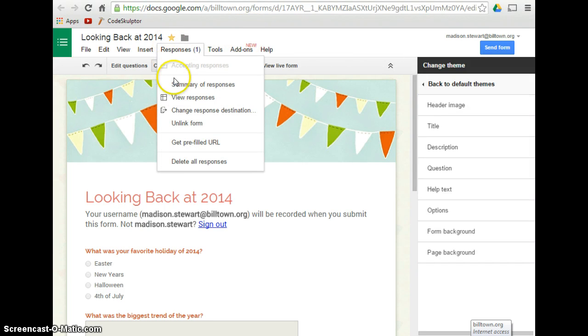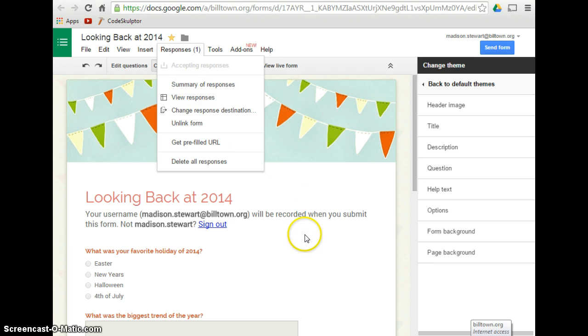You can also click on Responses and go on Summary of Responses, and that will give you a bar graph or something else. I'm Madison Stewart, with another 210 Tech Tip.